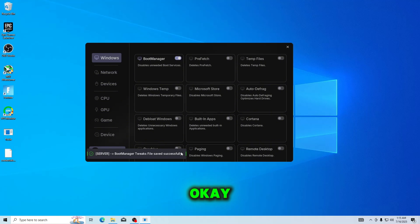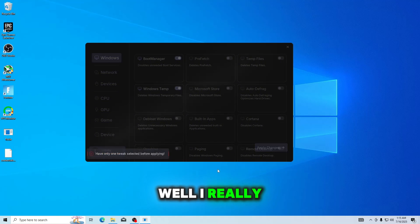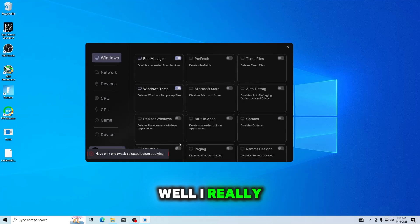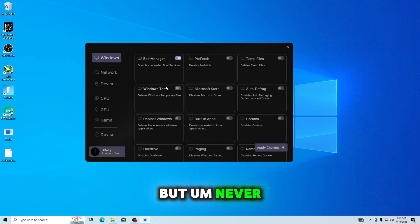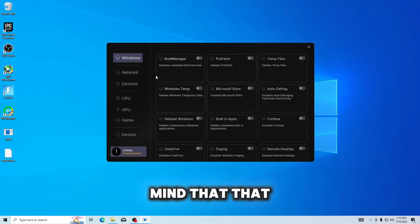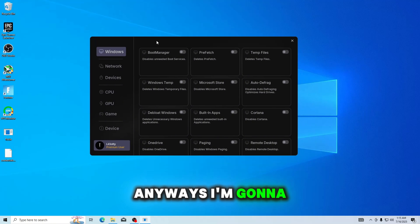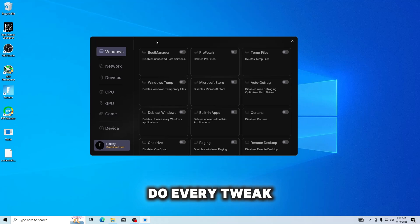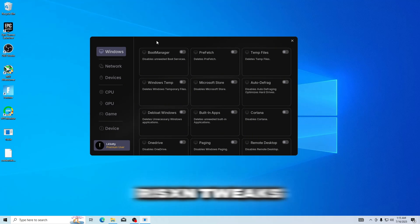Okay. Okay. Yeah. Well, I really was gonna like that you could select all of them and then do it, but never mind, that is just dumb. Okay, anyways, I'm gonna do every tweak I can for my PC, and we'll see which gives better performance, tickle tweaks or resident tweaks.